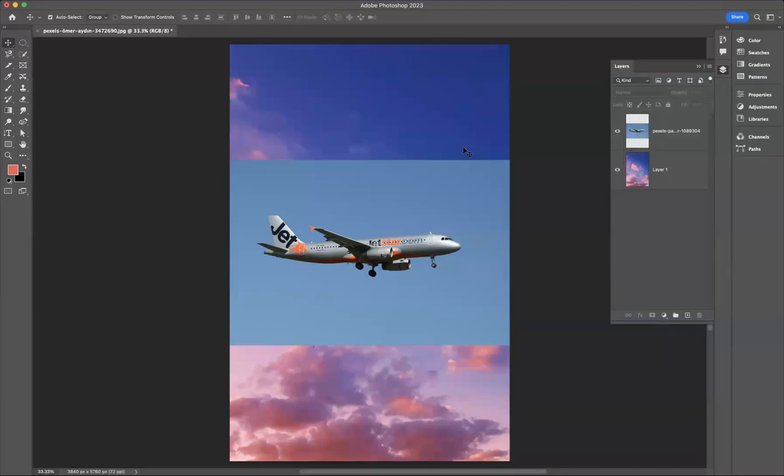What I want to do is show you how to use the auto blend option within Adobe Photoshop to blend two images together.